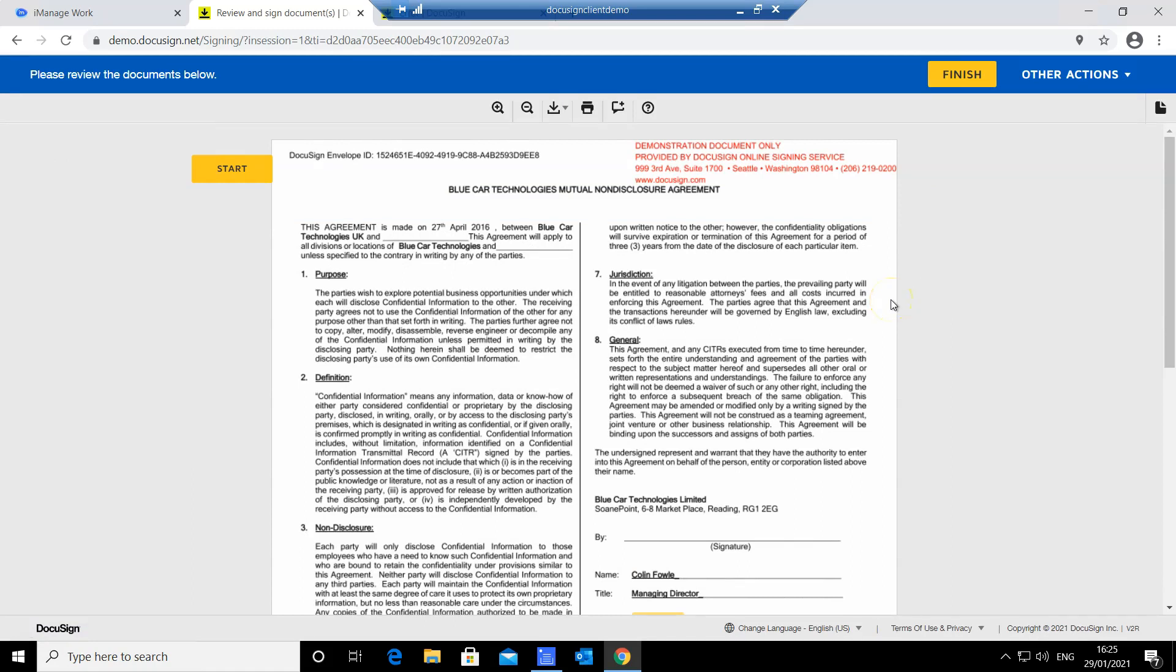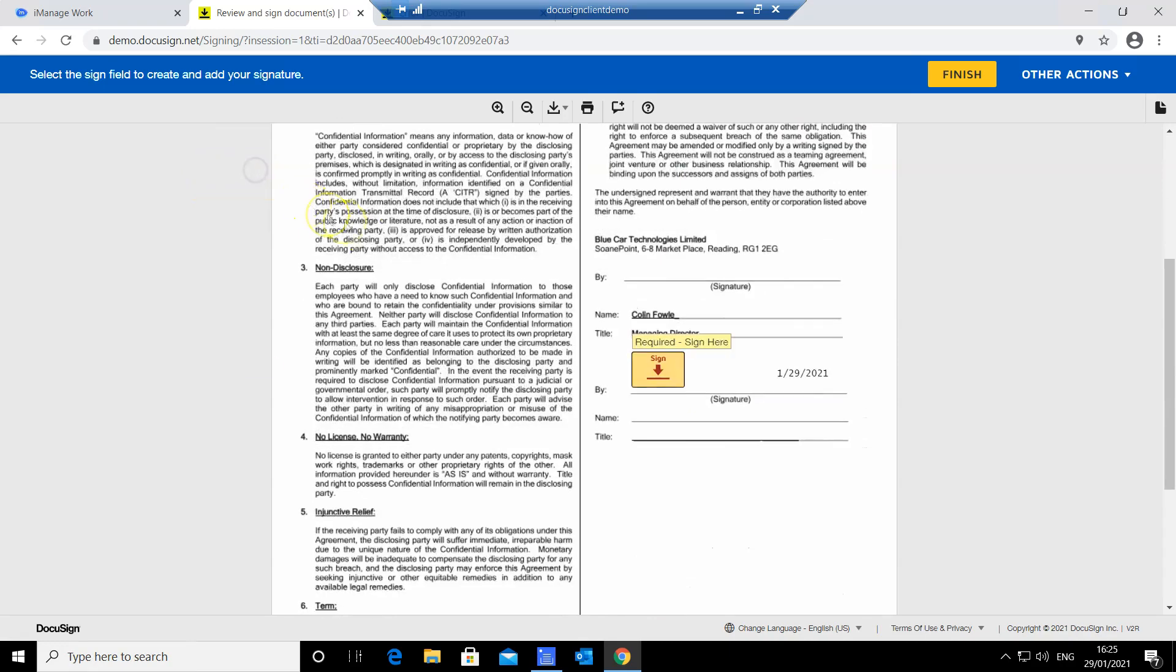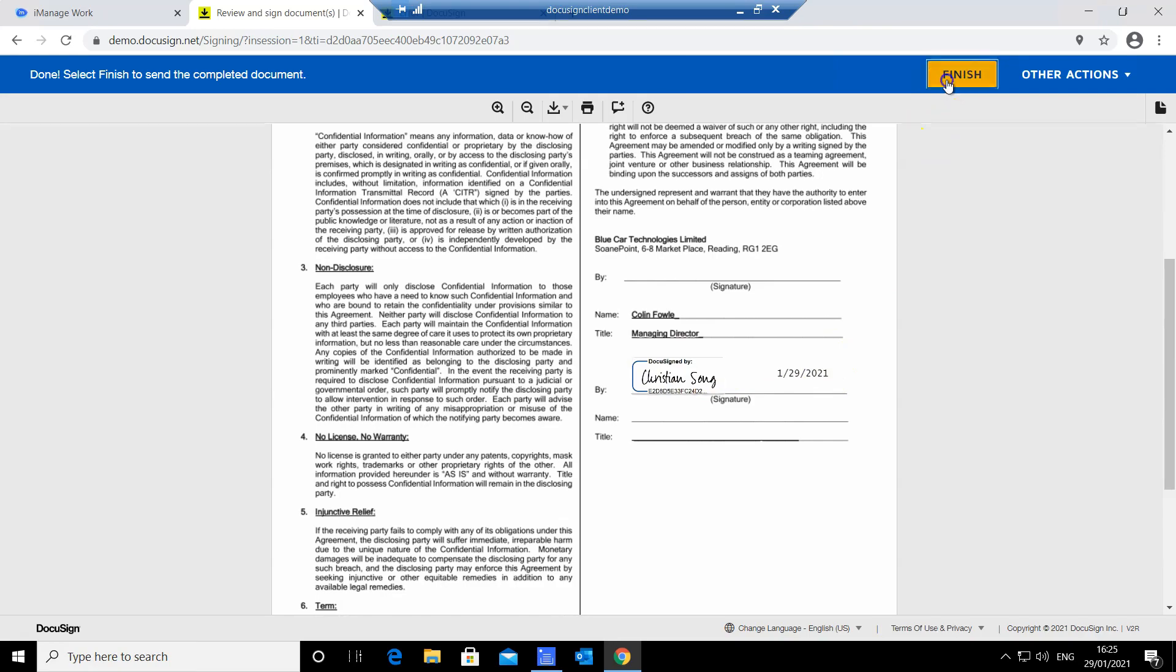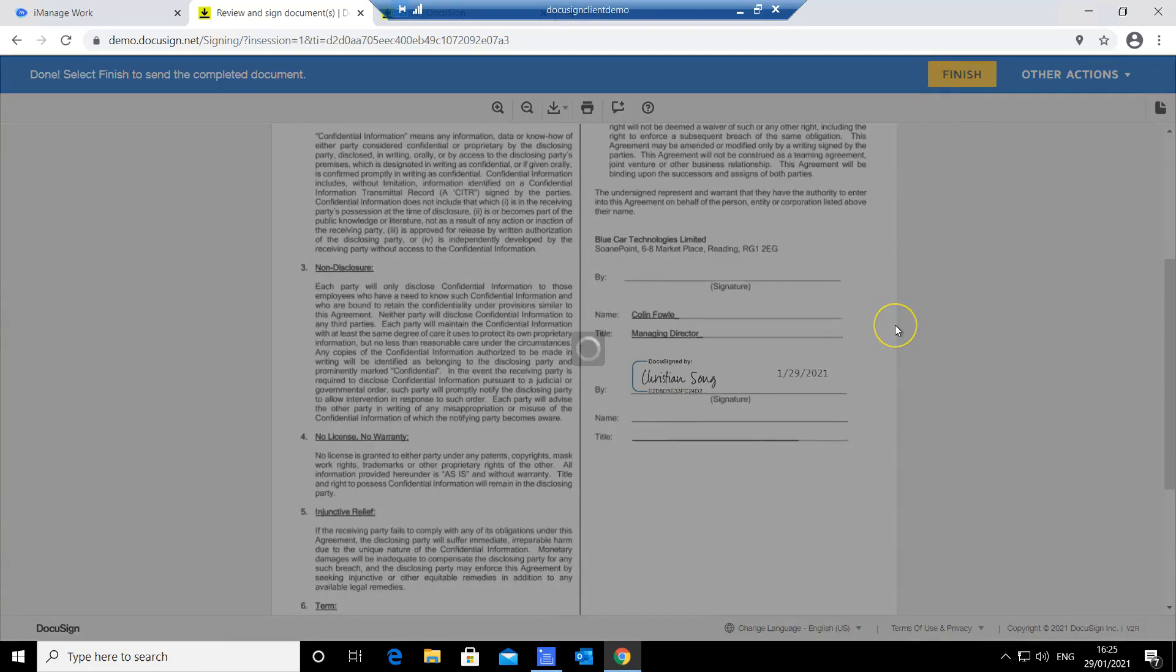The review and act stage gives me another opportunity to check the document. Once I'm ready to sign, I can simply apply my DocuSign signature. You can see the date has been automatically populated, then finish the signing process.